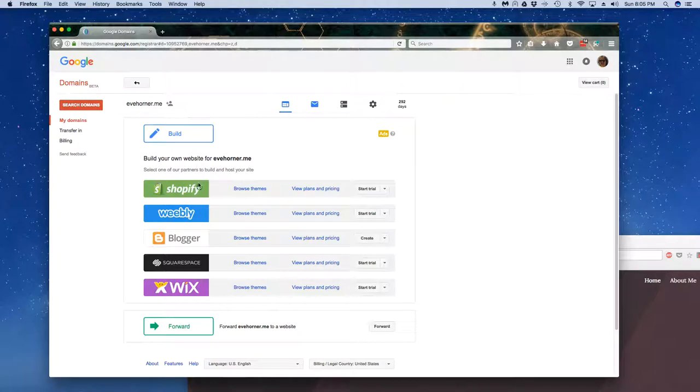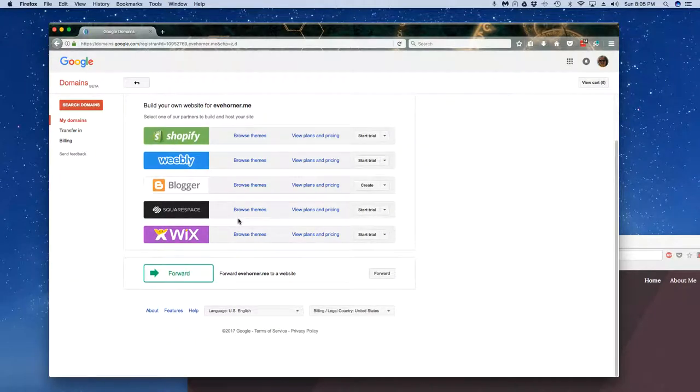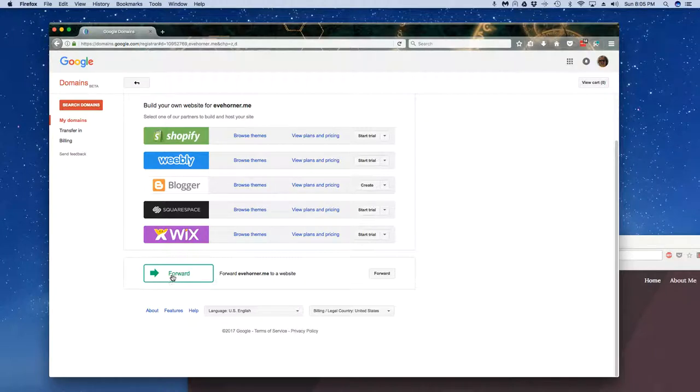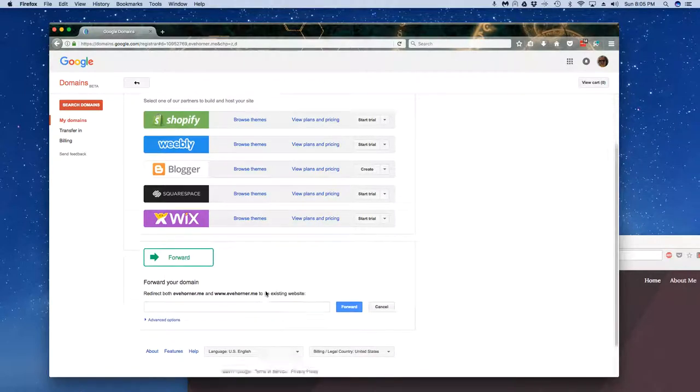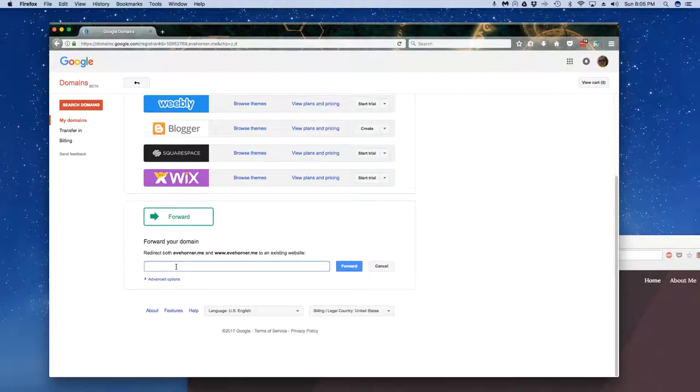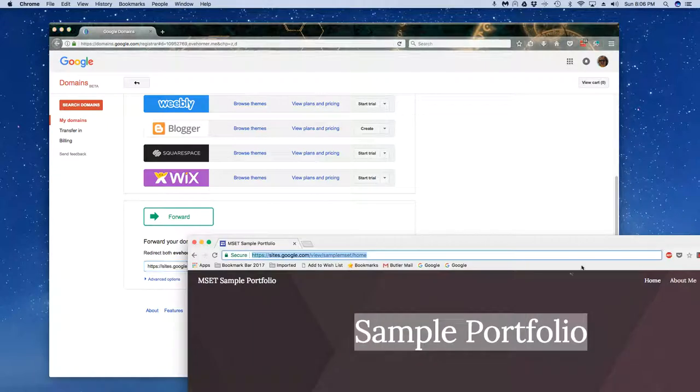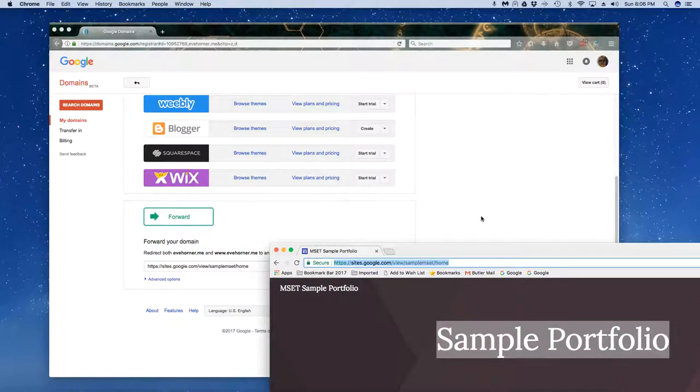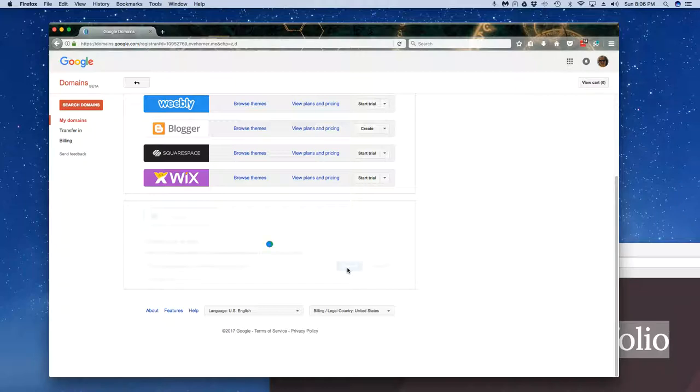Now I could simply build out a website over here if I wanted to, and it gives me some options to go to different commercial website hosts. But notice down here at the bottom I've got this option to forward. It's saying forward ehorner.me to a website. So I'm going to click on forward. It's going to ask me, well where do I want to re-forward that to? I'm going to paste that in, and remember where I got this. This is where I want to end up. So I copied and pasted that. I'm going to go ahead and click on forward.